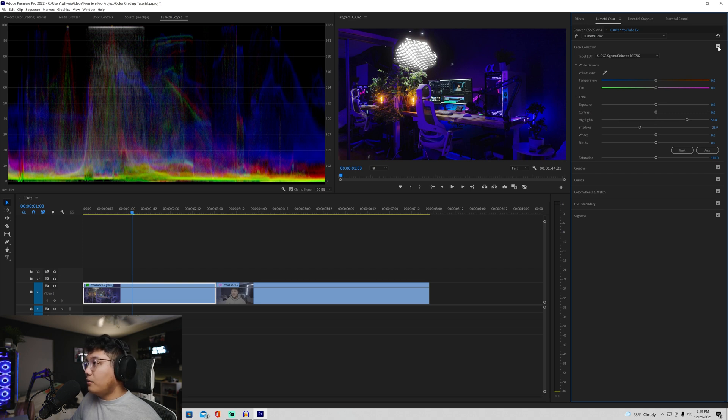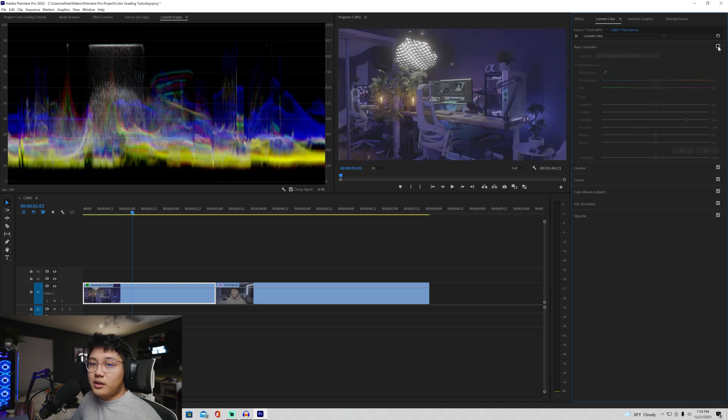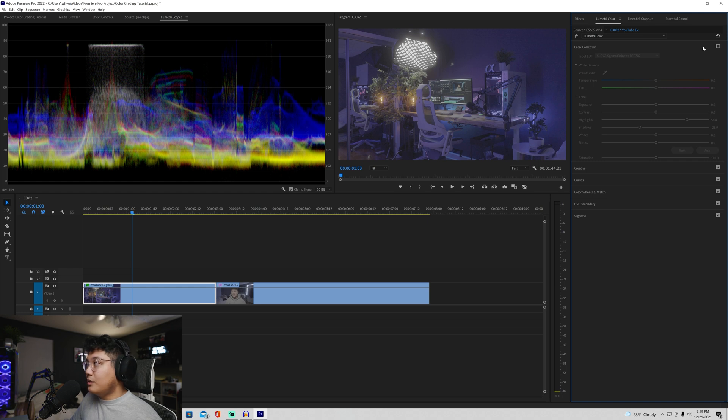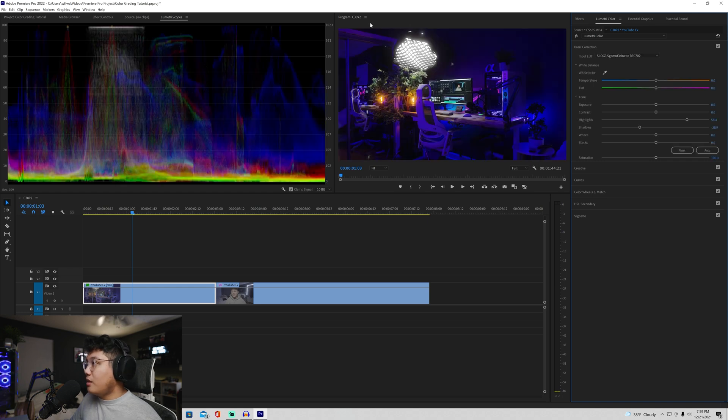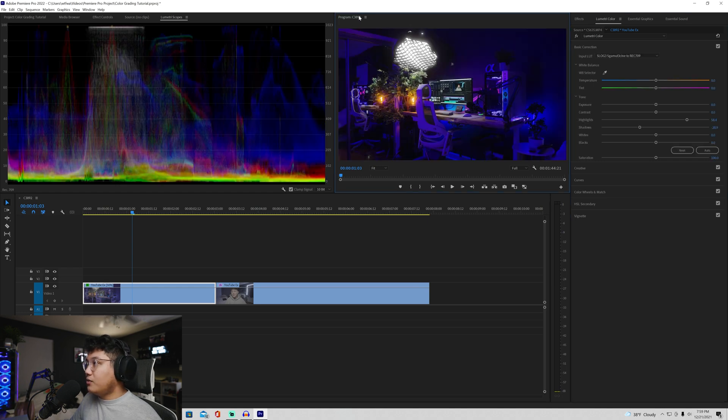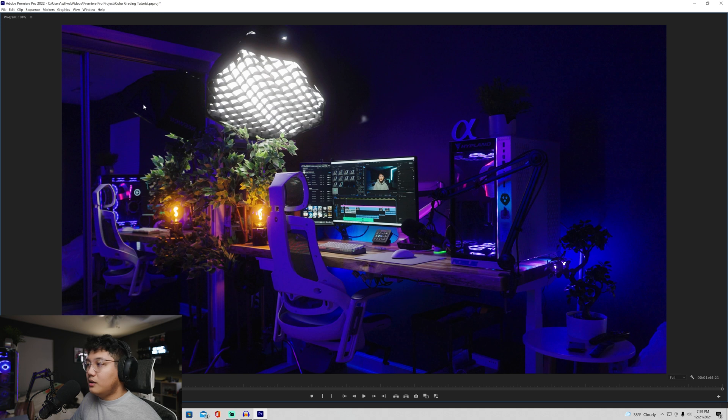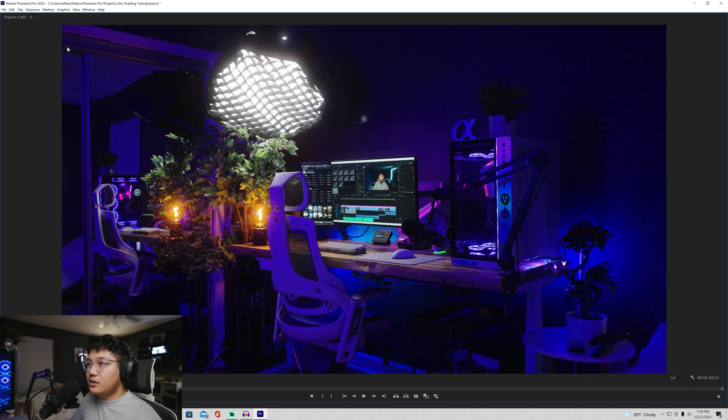Again, we're going from this to that. I mean, if I full screen this, boom, that's a big difference.